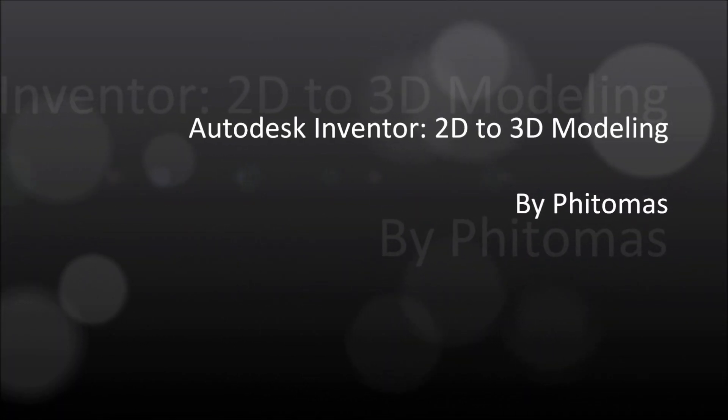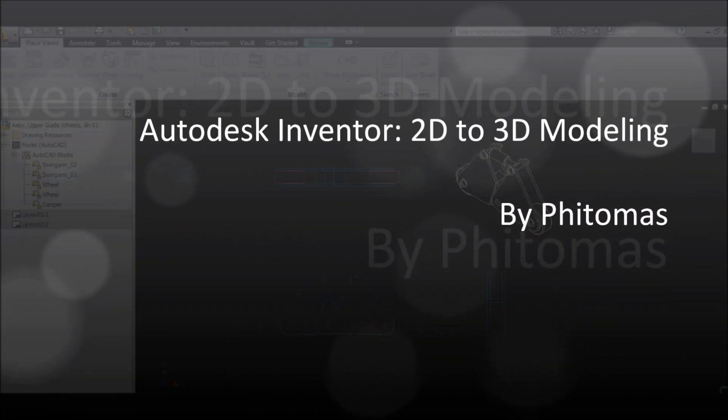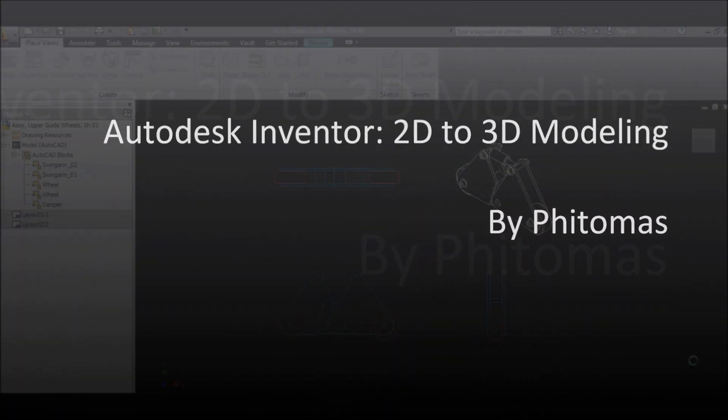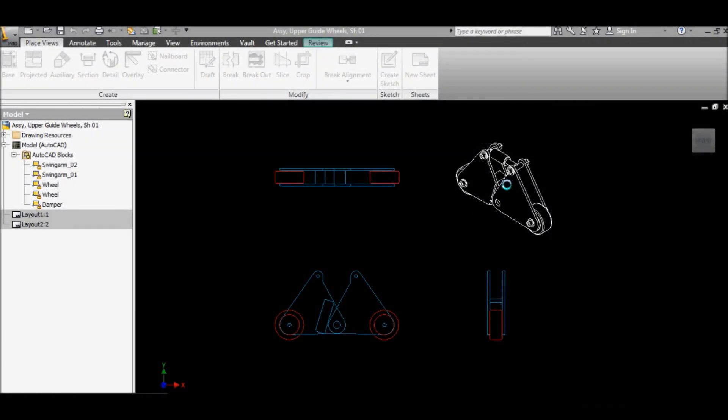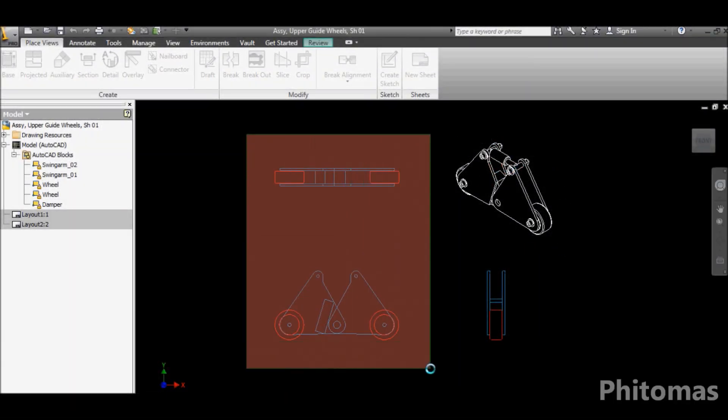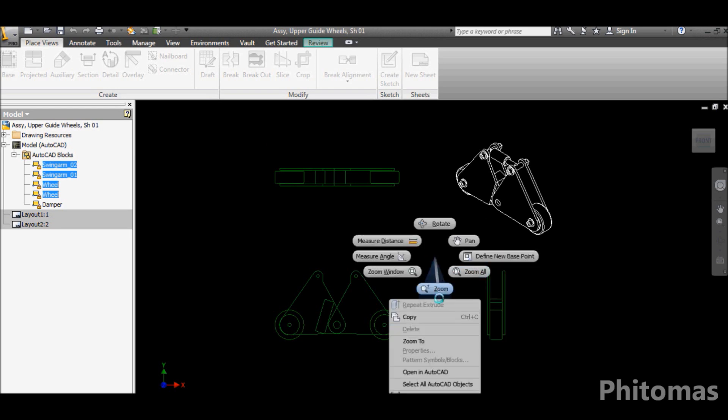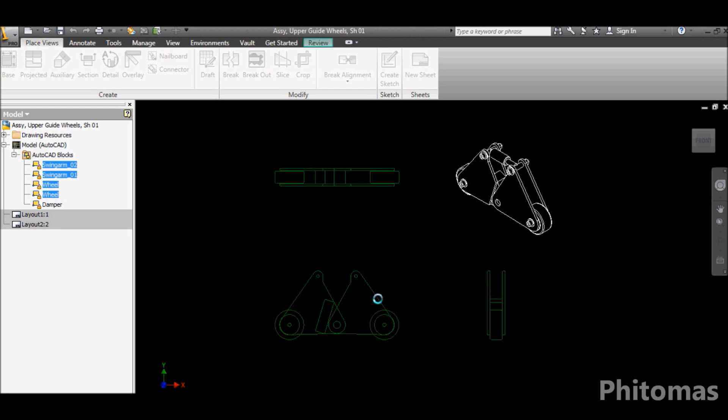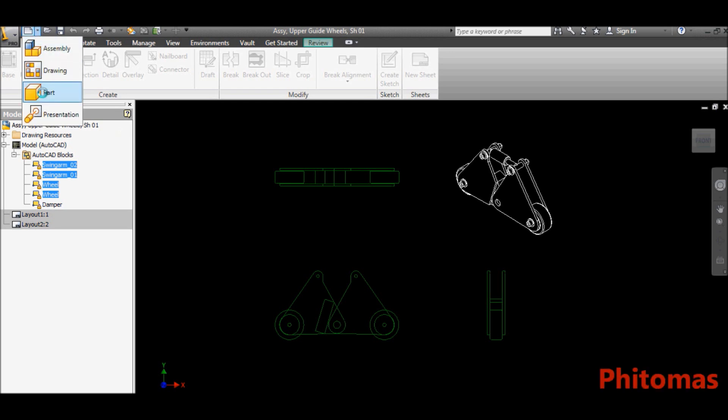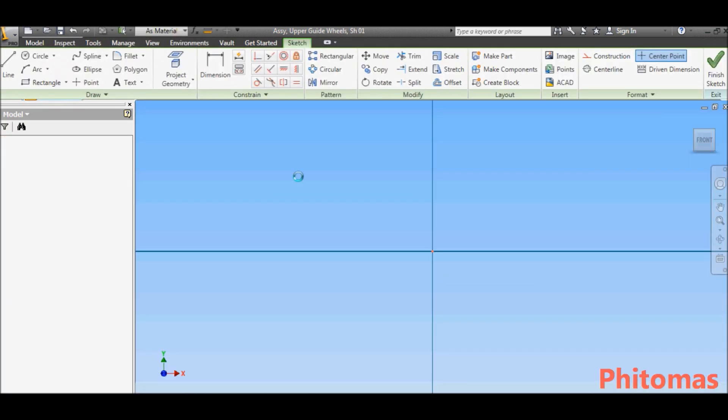Hi, welcome. In this video, I want to show you how to create 3D modeling from 2D drawing. This is our 2D environment. The first thing I want to do is select the drawing view and copy it to Inventor and paste it across the applications.